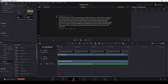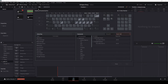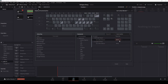Step one: click on Keyboard Customization, then come over to the search window and search for 'next marker'. It says 'Go to Next Marker' down here. In that little box we're going to type Alt+N at the same time on your keyboard.